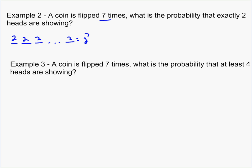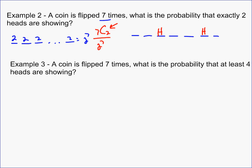We want to find how many ways exactly two heads can show. With seven coins — each represented by a slot — we want two of them to be heads, so we can select any two. The number of ways to select two heads is 7 choose 2. So the answer is 7 choose 2 over 2 to the seventh. 7 choose 2 is 21, and 2 to the seventh is 128, giving us 21 over 128.